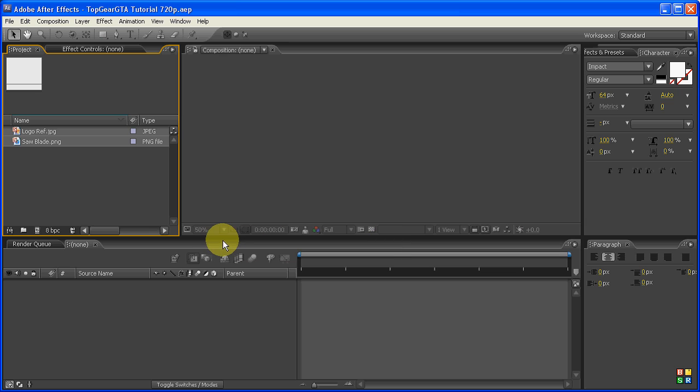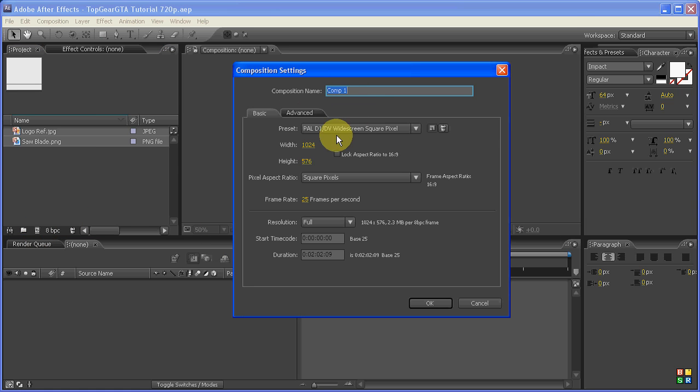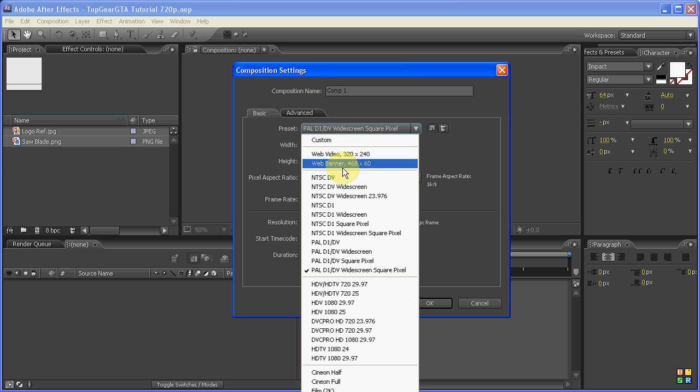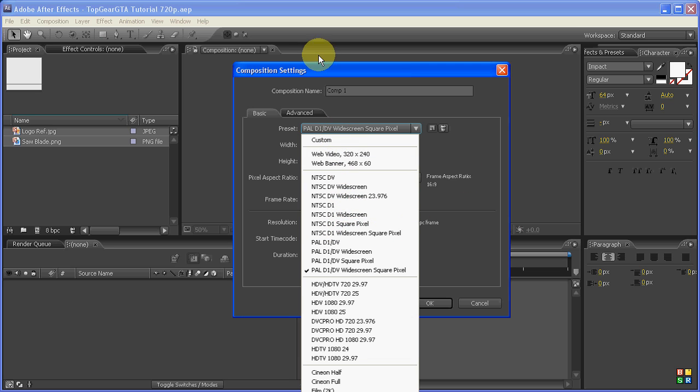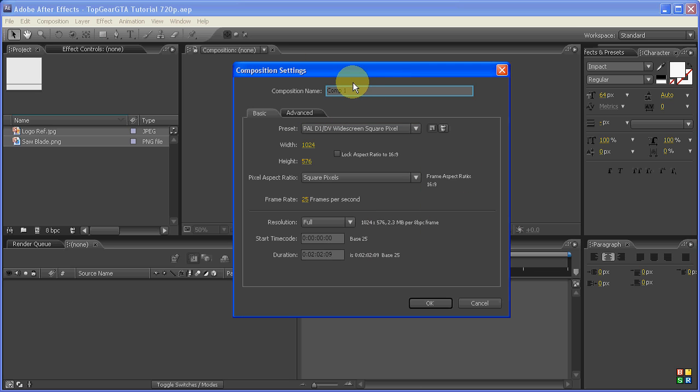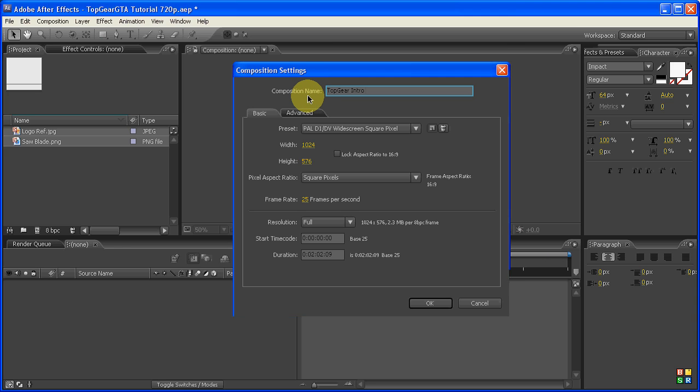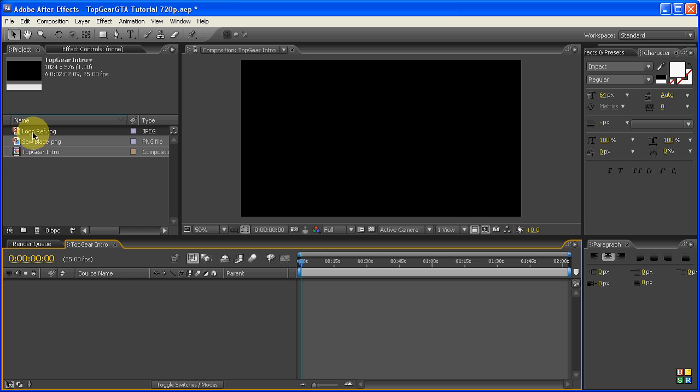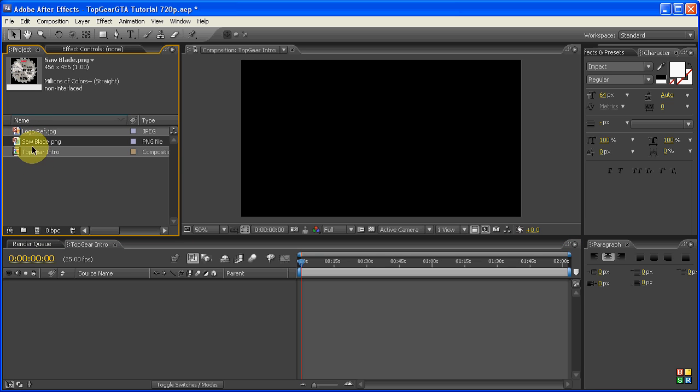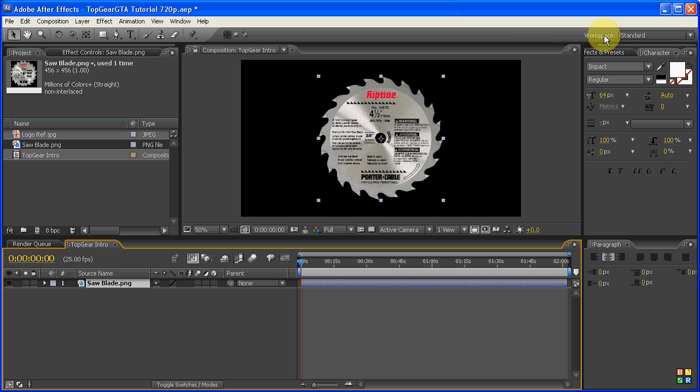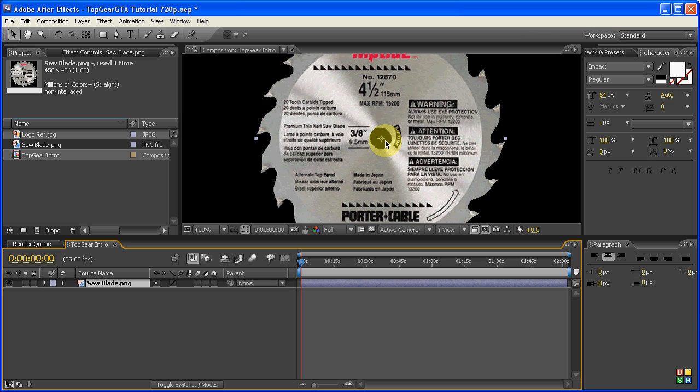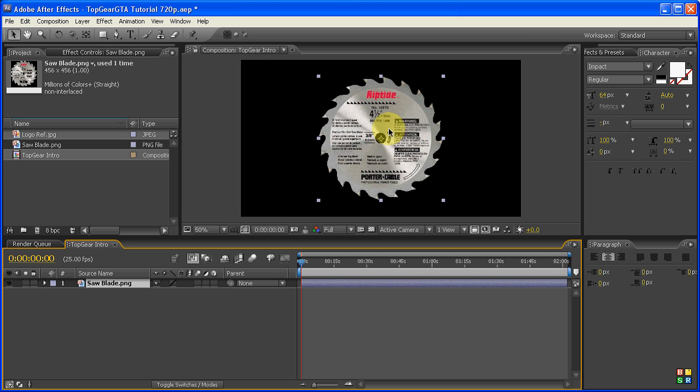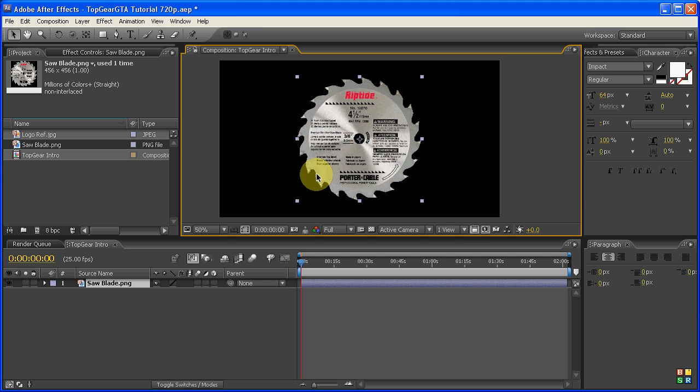The first step is to make a new composition, so click on the New Composition button. Because I'm in Australia, I'm using the PAL DV widescreen square pixel, and you may have to use an NTSC one as well. For the purposes of what I'm doing, I'm using this one, and now let's call this one Top Gear Intro. It doesn't really matter what the length is. Now, let's grab our saw blade and drop it in.